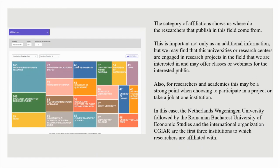The category of affiliations shows us where the researchers who publish in this field come from. This is important not only as additional information, but we may find that these universities or research centers are engaged in research projects in the field and may offer classes or webinars for the interested public. Also, for researchers and academics, this may be a strong point when choosing to participate in a project or take a job at one institution. In this case, the Netherlands' Wageningen University, followed by the Romanian Bucharest University of Economic Studies, are among the first institutions to which researchers are affiliated.